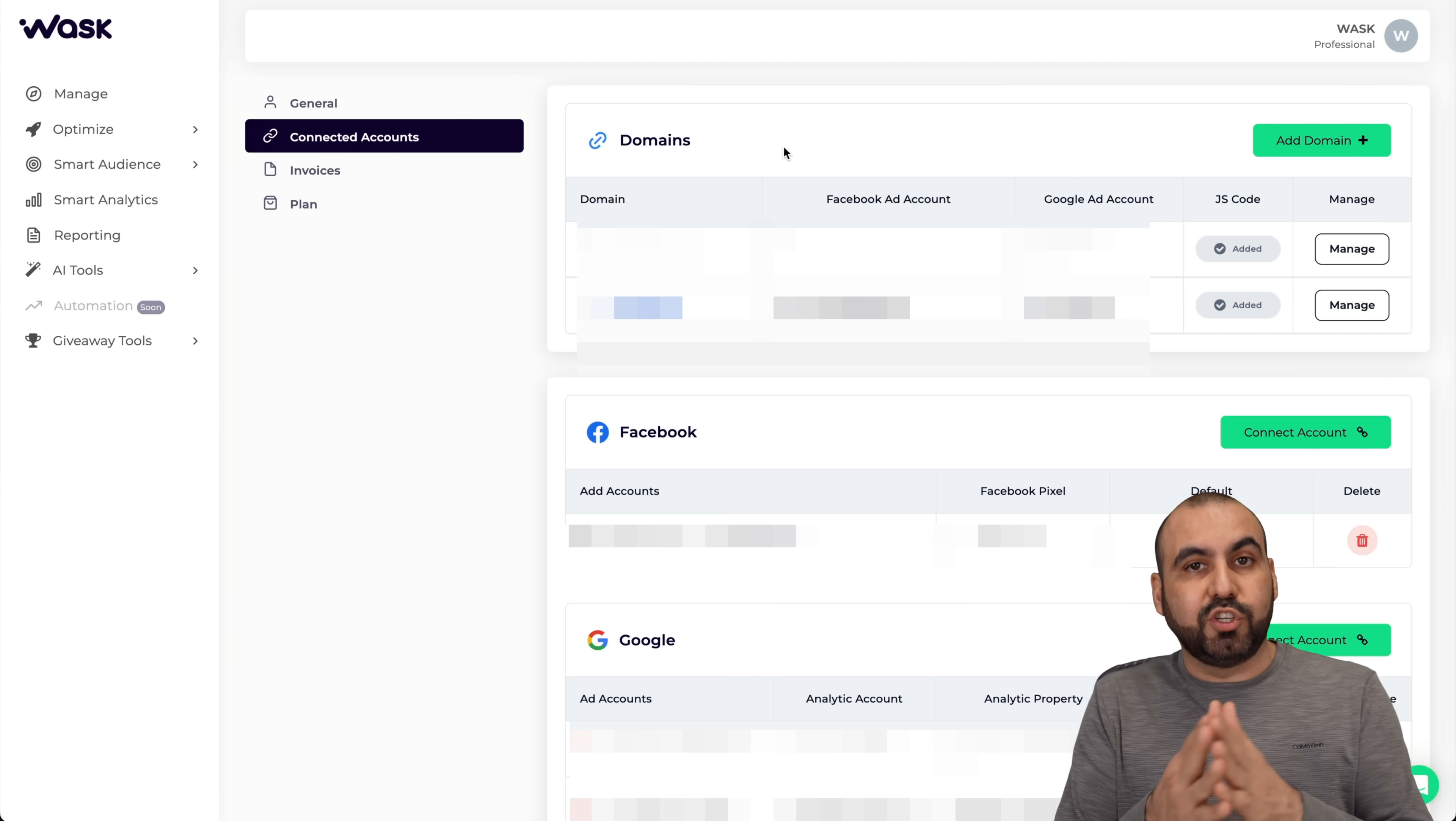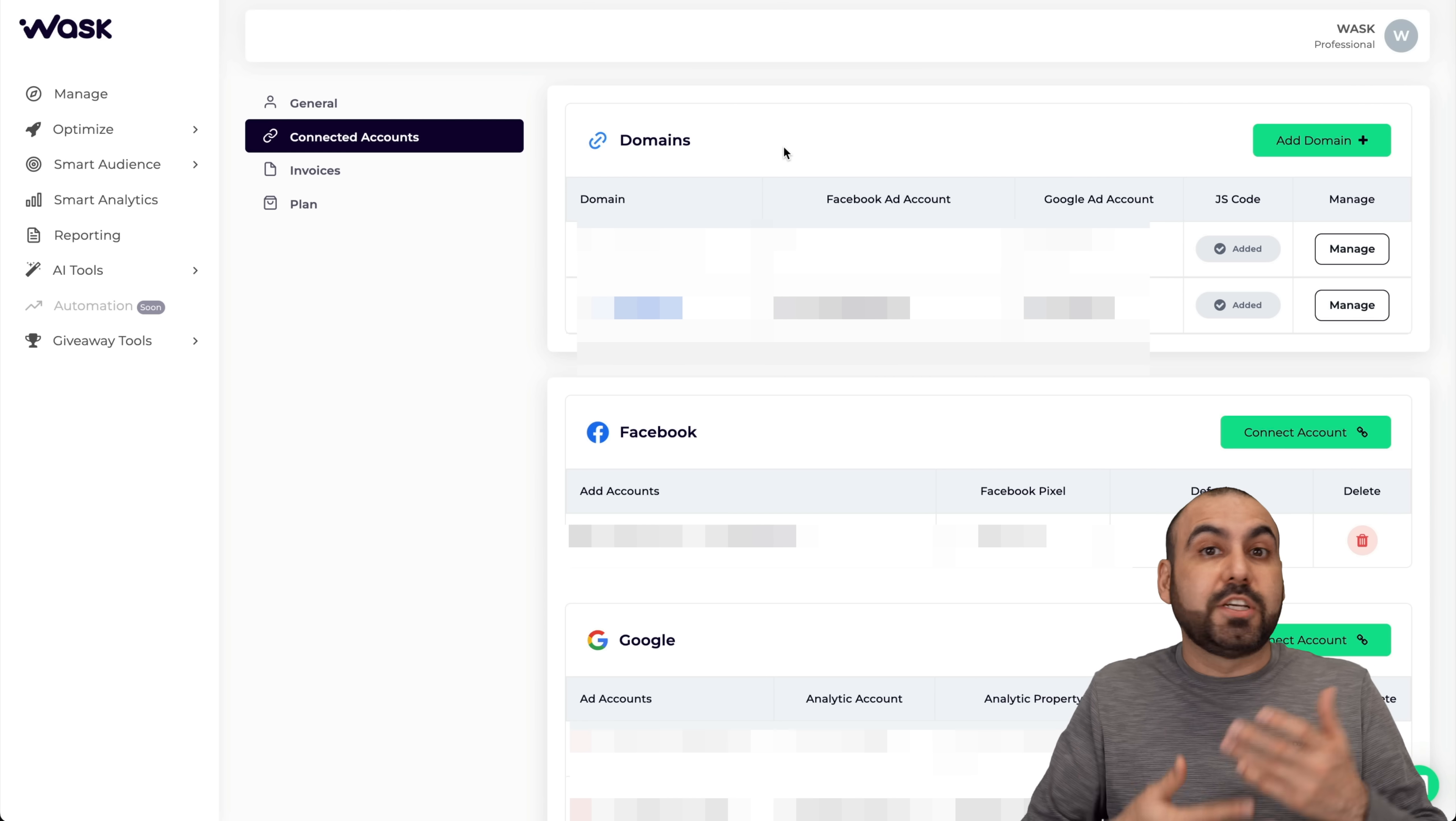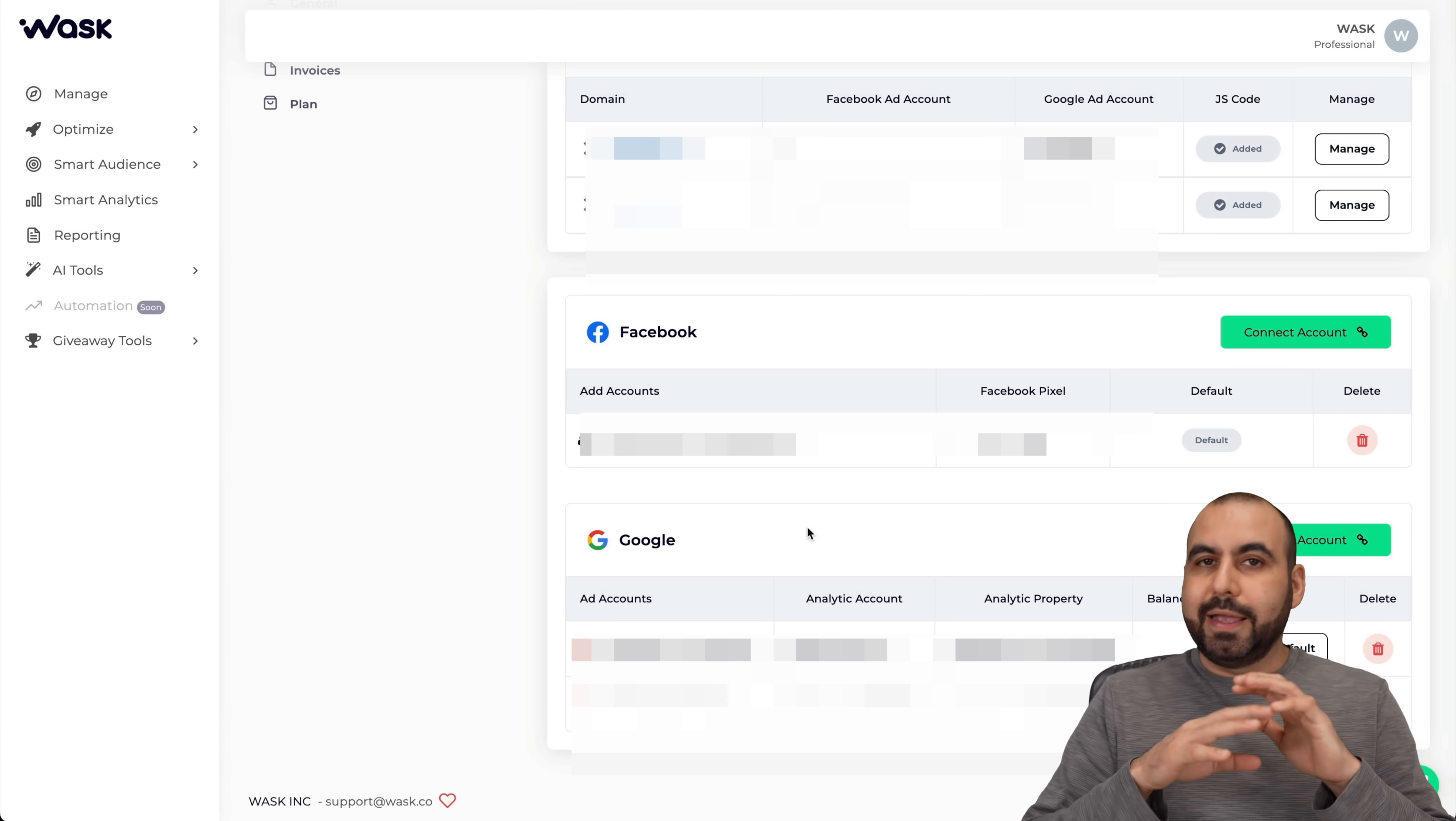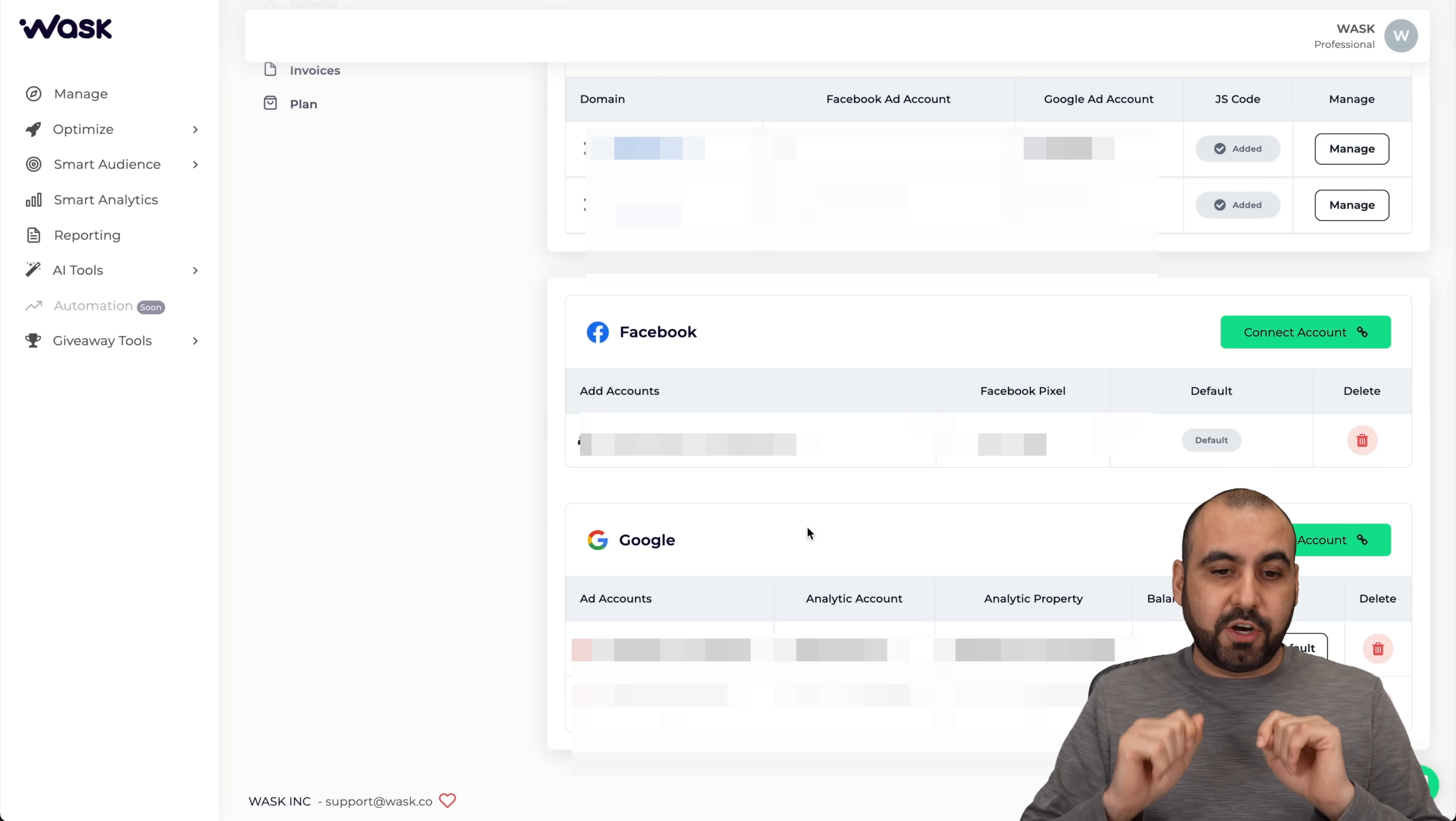This is where we're going to connect our domains. The reason you want to connect your domains is because you want to tie your ads to this. You want to know if the traffic that you are getting is organic or paid. Next, you're going to connect your Facebook account and your Google account. It's going to ask you to authorize Wask to read ads and modify, and once you enable that, we're going to have all the analytics.